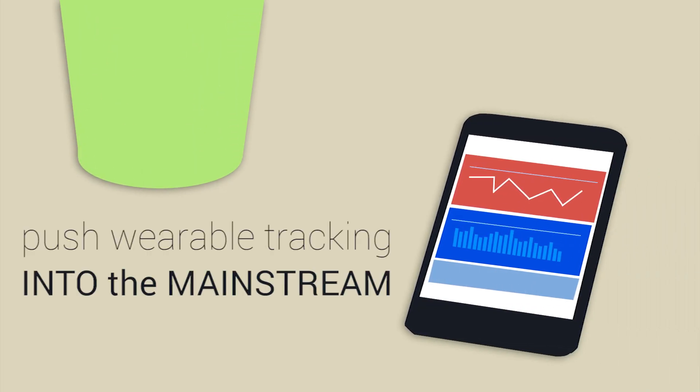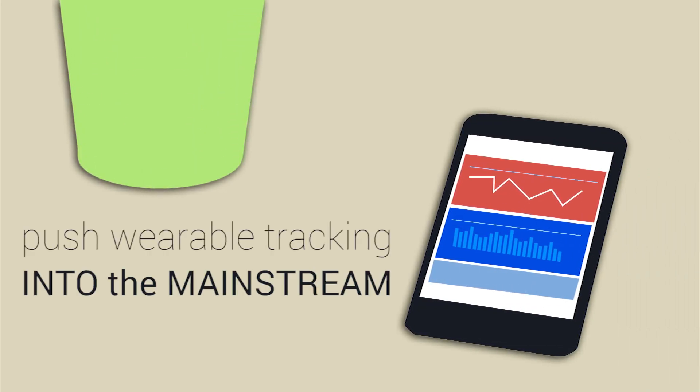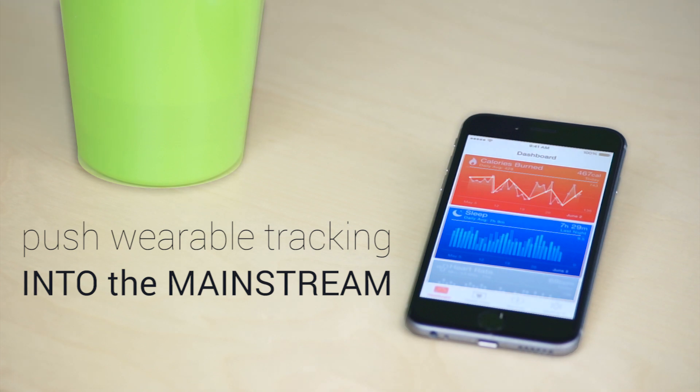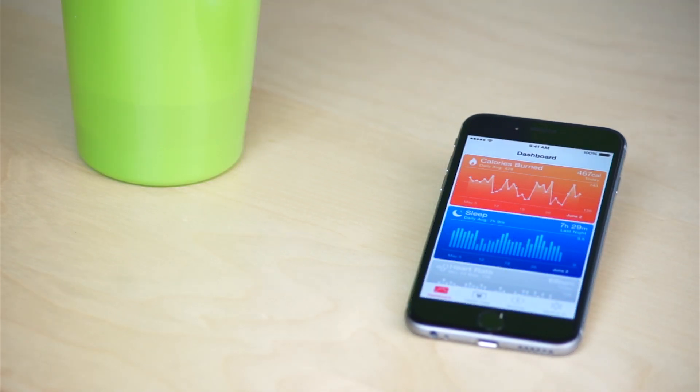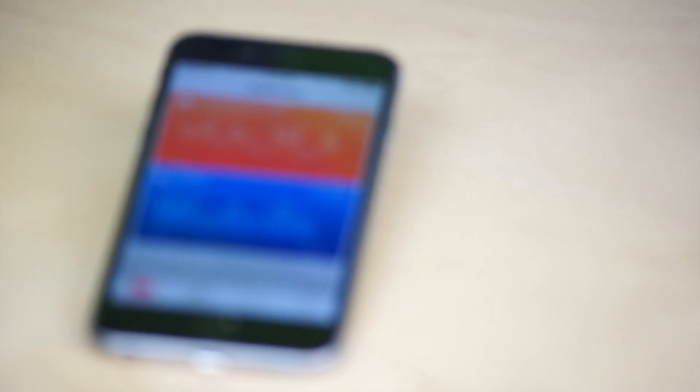HealthKit is probably going to push wearable tracking into the mainstream. It's been really relegated just to the fitness community, but now that everyone with an iPhone automatically has this capability.